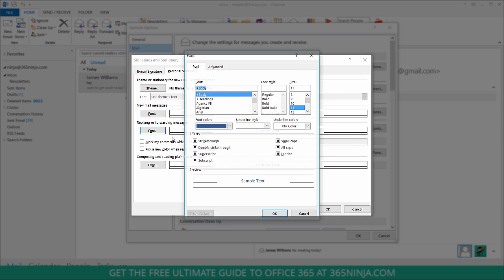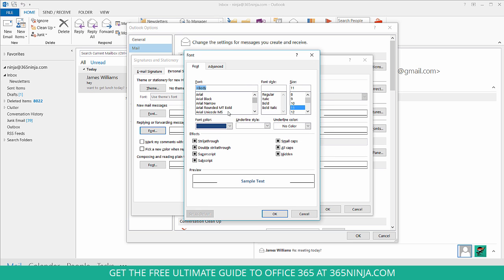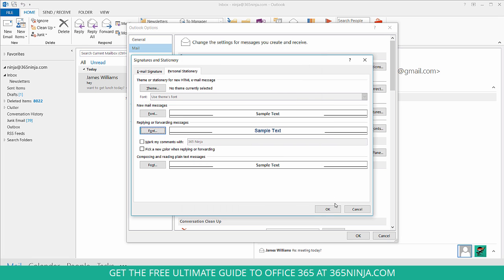I can also change the font style to, let's say I want to use Arial. Click OK, click OK, and another OK, and it will be set for you.